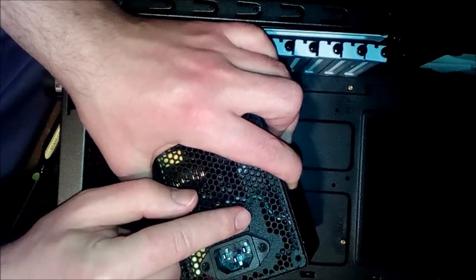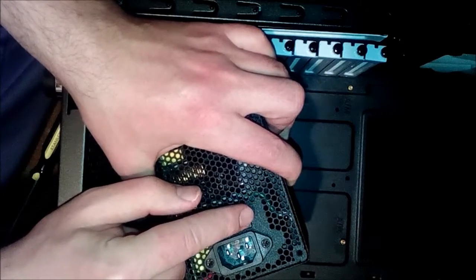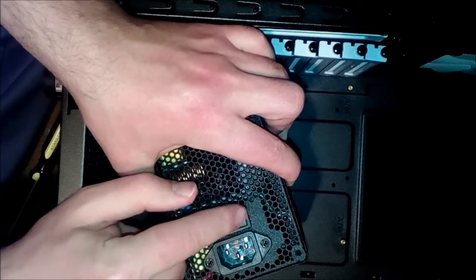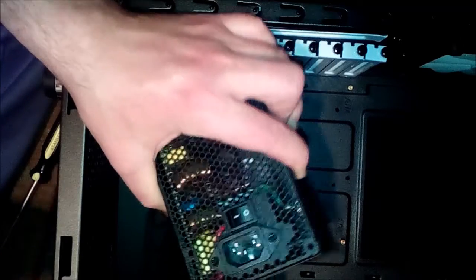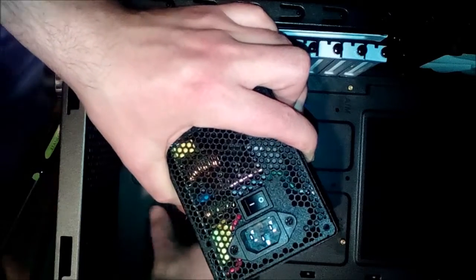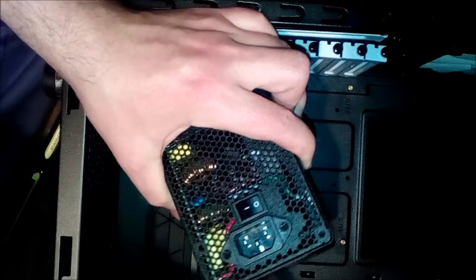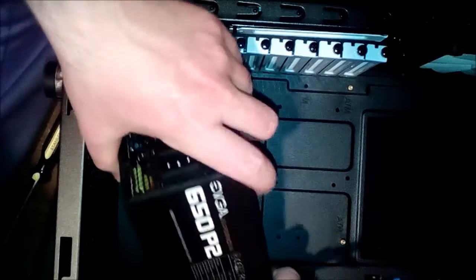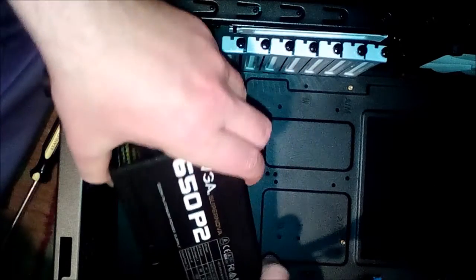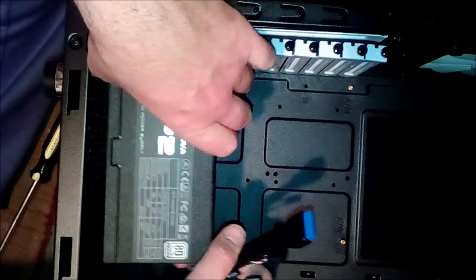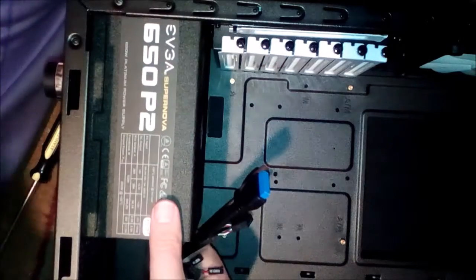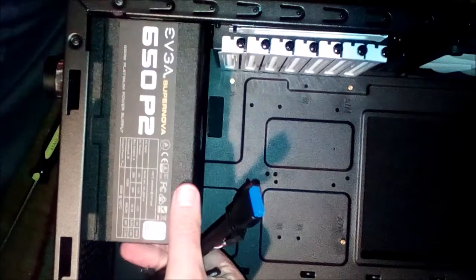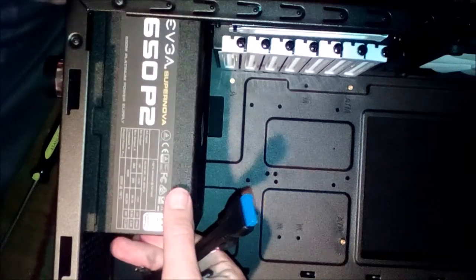I'm a bit surprised with this power supply considering how fancy it is that it does not have a switch here between 110 and 220 volts. This wouldn't work in other countries that use 220 volts. We in the United States use 110. I'm gonna go ahead and put these screws in.